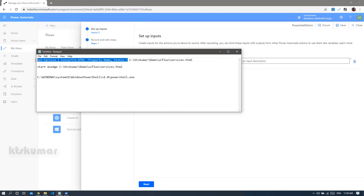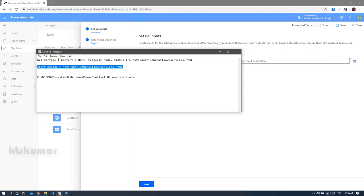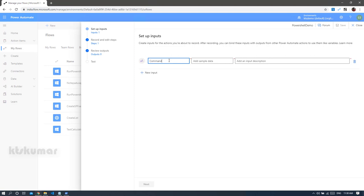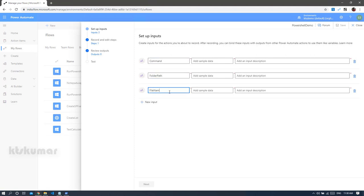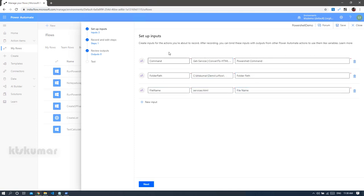This is the PowerShell script we are going to run, and we are categorizing it with three variables: one is the command (the PowerShell command), one for the folder path, and one for the file name. After the PowerShell script runs, we are going to open the output as an HTML file in a browser. So let's start creating the variables — first 'command', then 'folder path', then 'file name' — and add values. Once the input variables are added, click 'Next'.